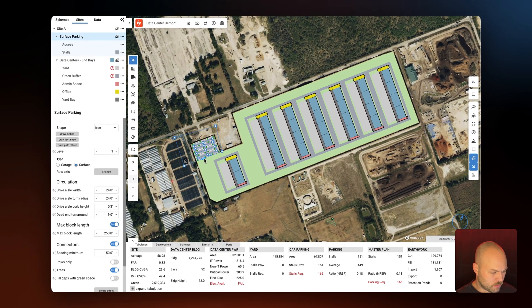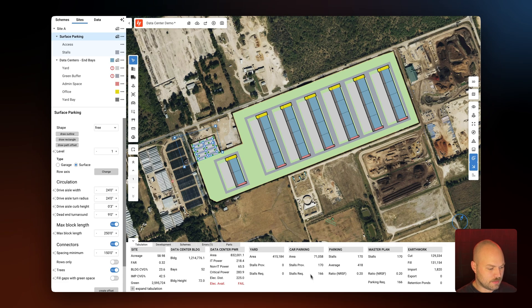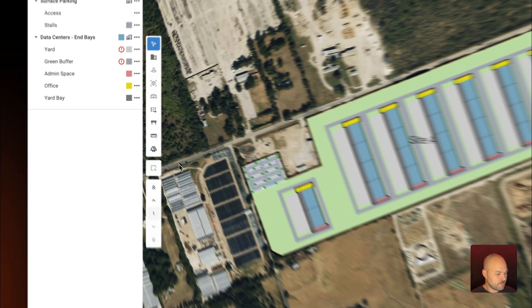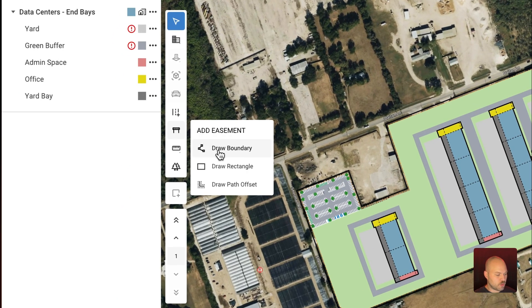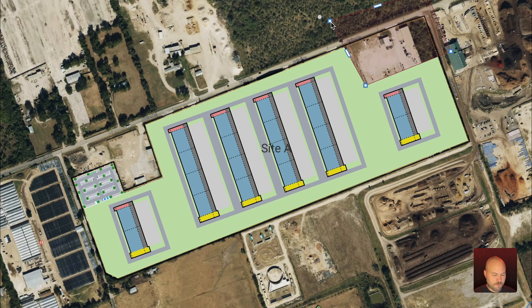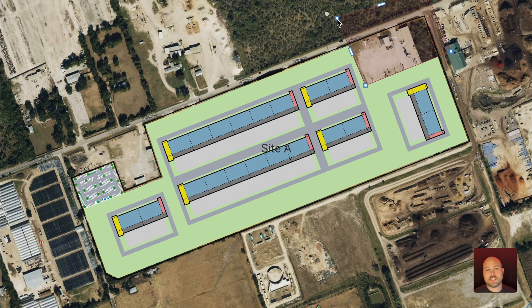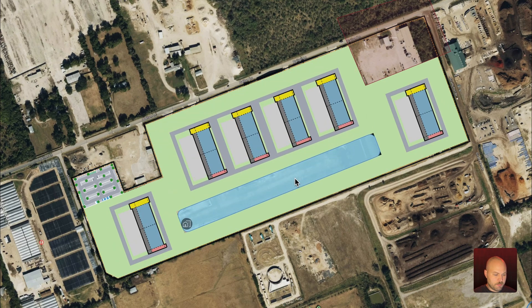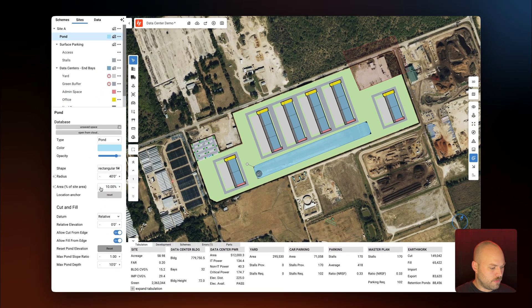We still need a few more stalls. Now we have 170 stalls and our requirement was 166. Next I'm going to account for an easement in the top right-hand corner of the site — in the toolbar I'll select 'Add Easement' and then 'Draw Boundary.' Finally, I'm going to add a retention pond to the site by right-clicking on canvas, selecting 'Add Pond,' and manipulating the size, shape, and location of the retention pond.